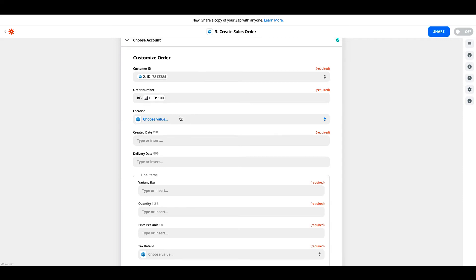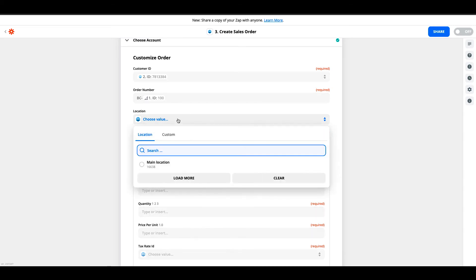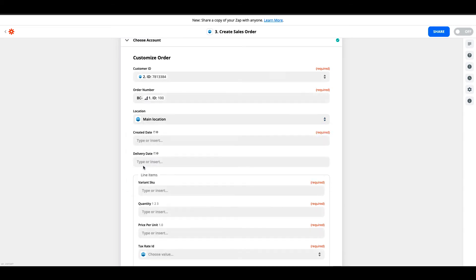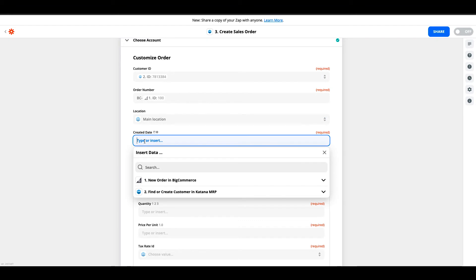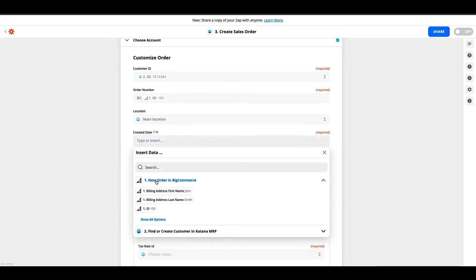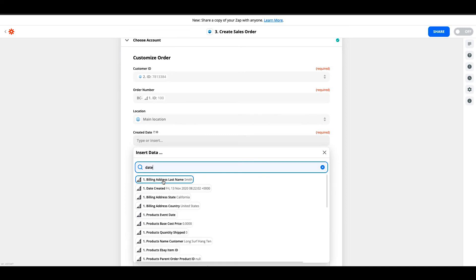When mapping a location, if you're using multi-location inside of your Katana account, you'll need to select a location, but by default it will go to the main one. Be careful when you're setting up zaps for this type of purpose because you can only have one location per zap when you're doing a sales order pool. The creation date will be the match creation date that we would find inside of the BigCommerce order. So this is date created.